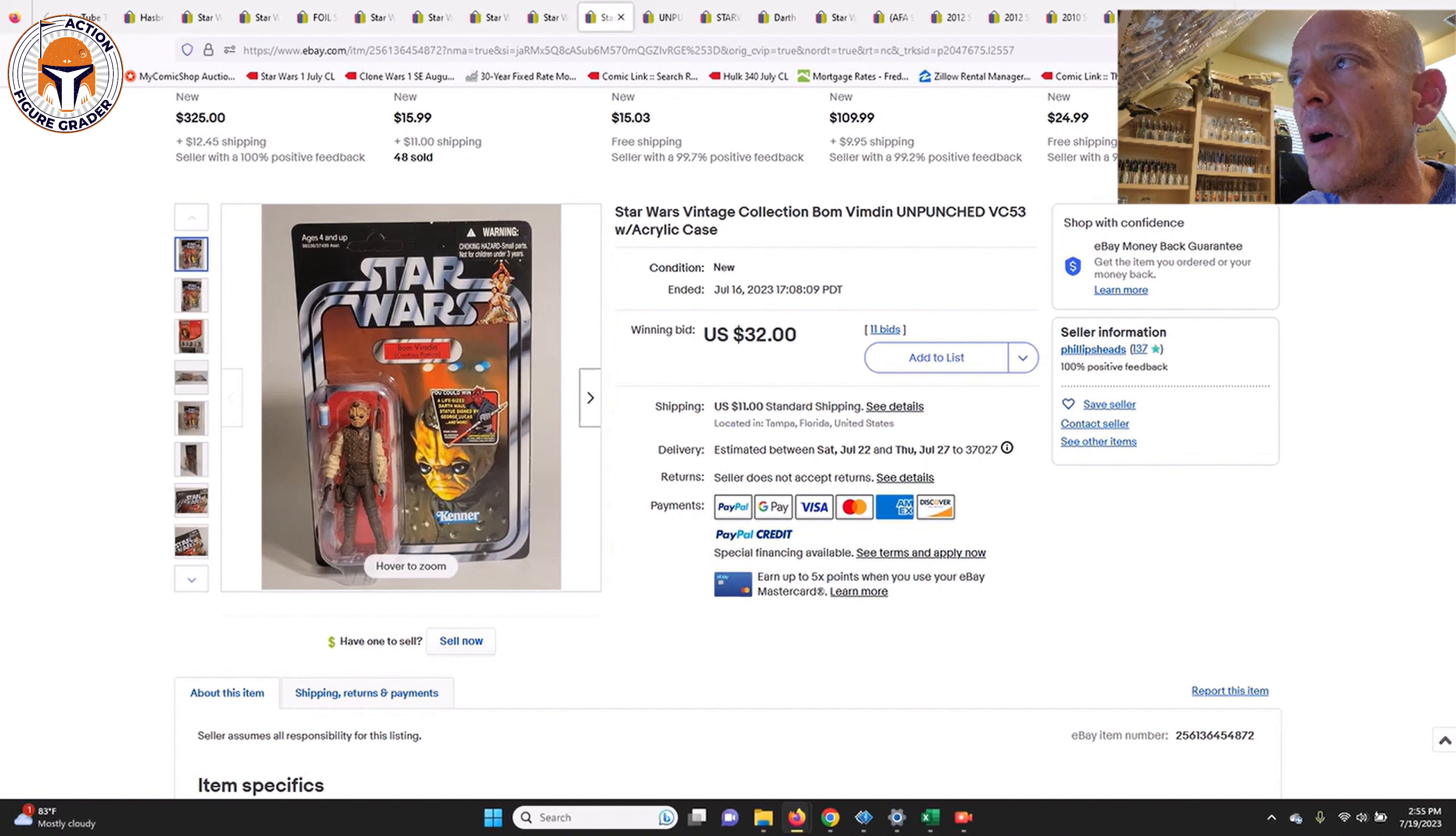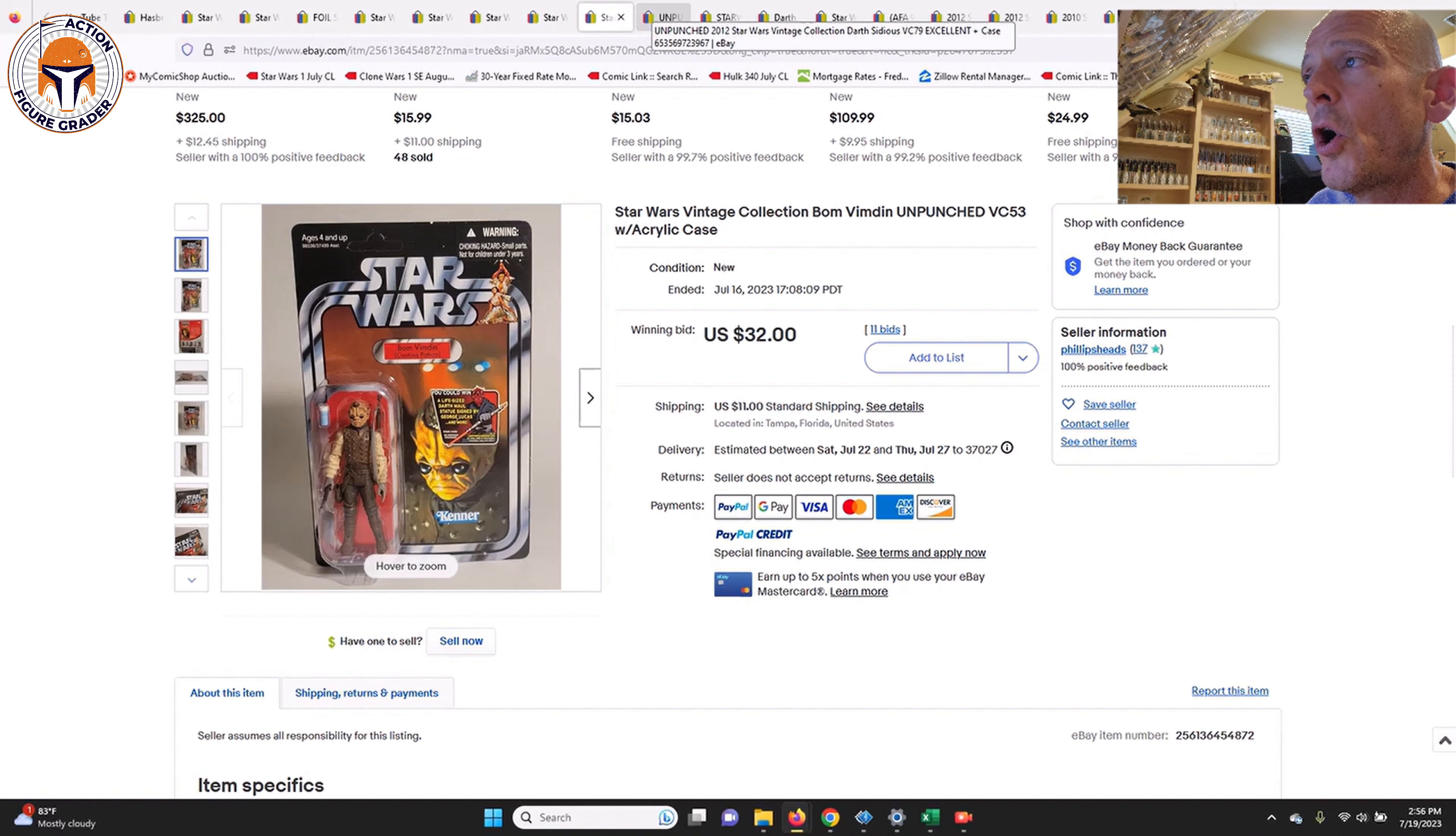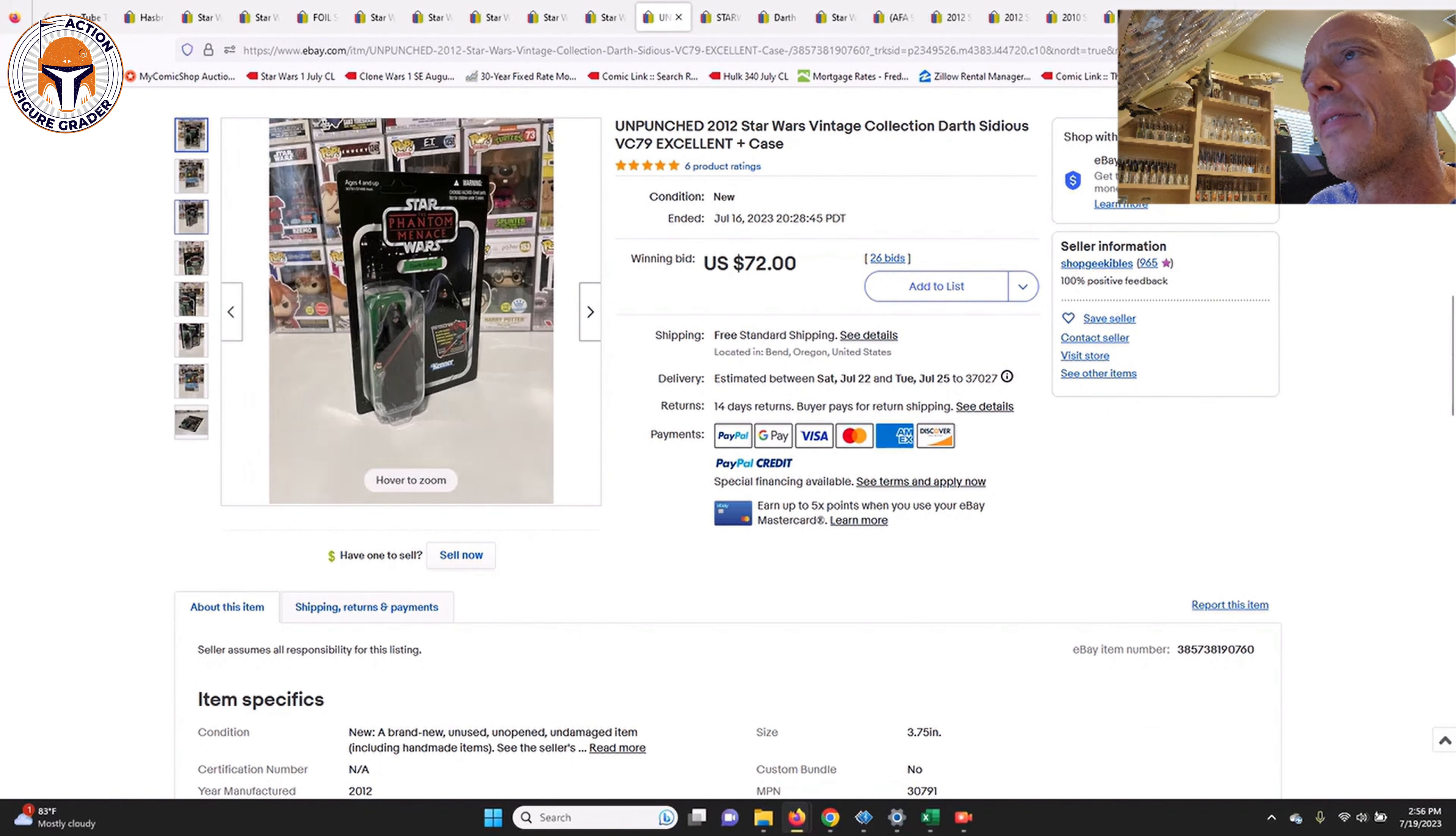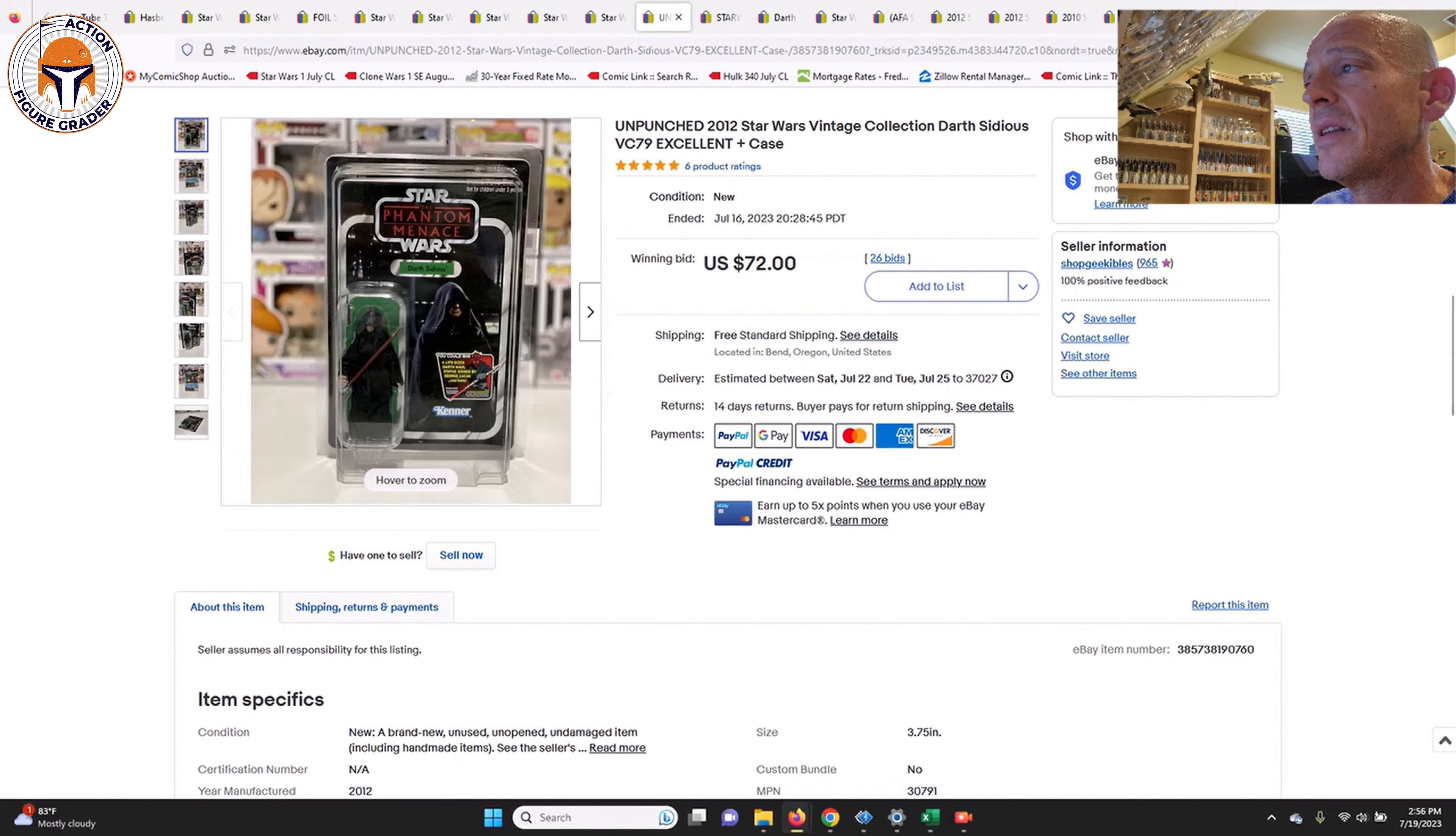This was an unpunched US card with the Darth Maul offer sticker kind of right on his head there, but it was only $32 plus shipping. That's a pretty budget-friendly item if you want to fill in a few holes from your TVC 1.0 collection. Next up was Darth Sidious. This was an unpunched US card, Darth Maul offer again, and that was a really clean example. That one sold for $72, so that one's come back down a little bit, but pretty nice looking example for the original issue Darth Sidious.